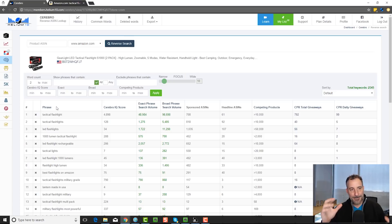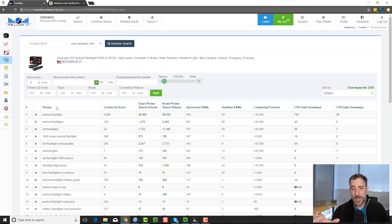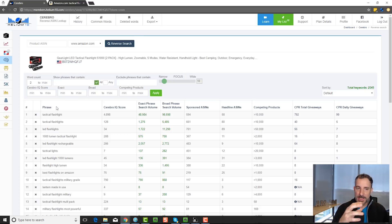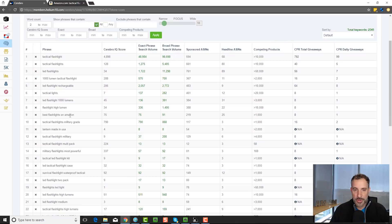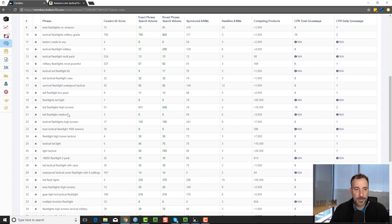Cerebro, being a reverse ASIN search tool, is a tool that I would use to spy on my competitors. I'm going to use Magnet 2 to find all the best keywords I can, then go and find my top five competitors, put their ASINs in here, and get all the keyword phrases they've ranked for on Amazon. You're going to get some really weird keyword phrases because it's not finding keywords related to a keyword — it's finding keywords that this ASIN actually shows up in the search results for. It starts off showing keywords where this ASIN shows on page one, then page two, then page three.